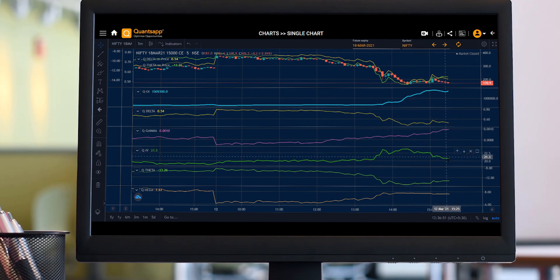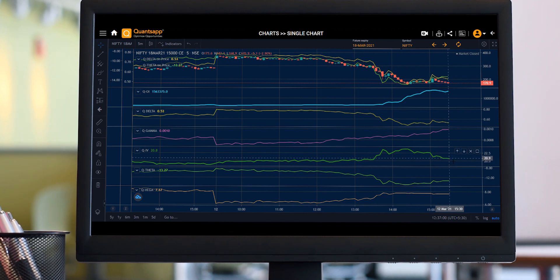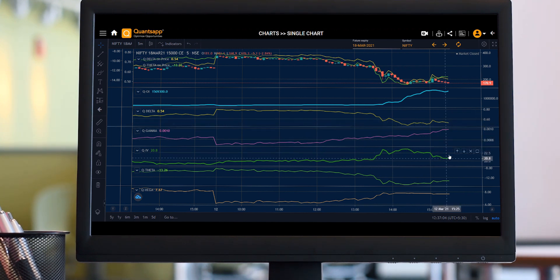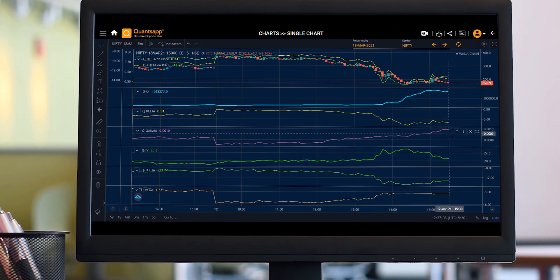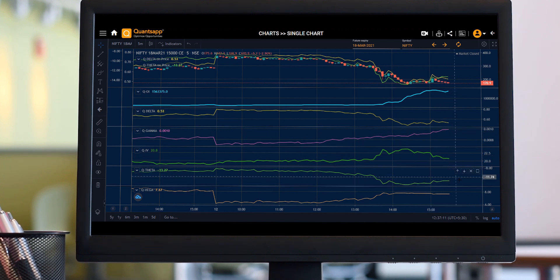It becomes very exciting to see the Greeks and it gives us a visually appealing picture. If you are an option buyer, Delta becomes your friend and Theta becomes your enemy. Similarly, if you are an option seller, Theta becomes your friend and Gamma becomes your enemy.